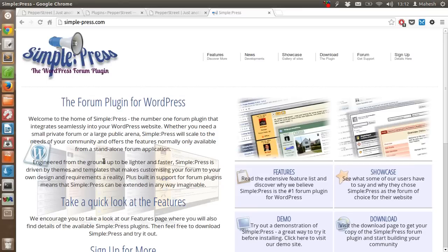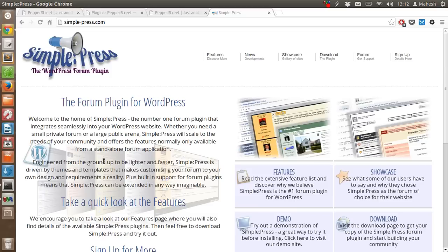Hi there, in this video I'm going to show you how you can install a forum plugin called Simple Press in your WordPress dashboard. In this tutorial, we will also look at some of the features and options that we can use while using this plugin.